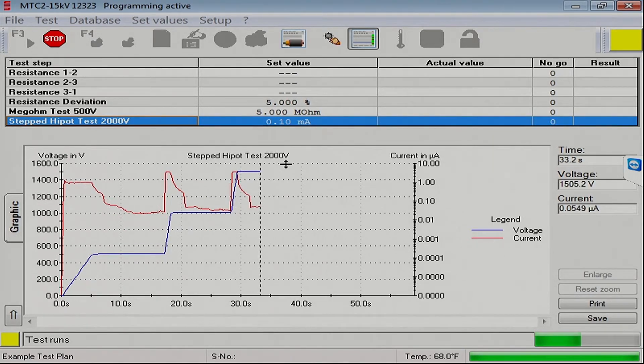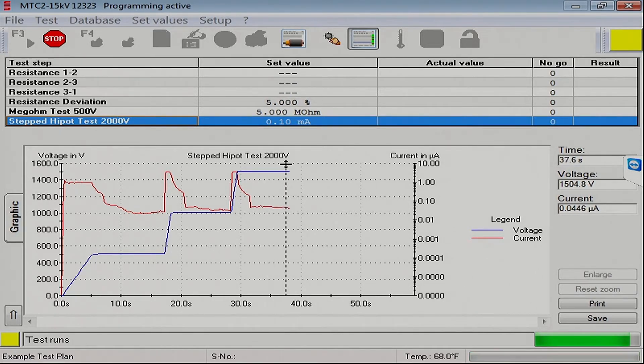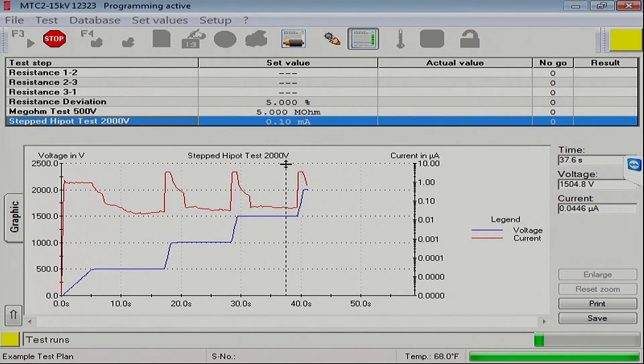Now, of course, we could program this with any number of steps we like. We just put in a smaller voltage step size, like 100 volts or 200 volts, whatever your organization wants to use.